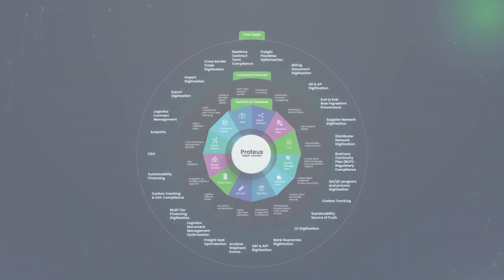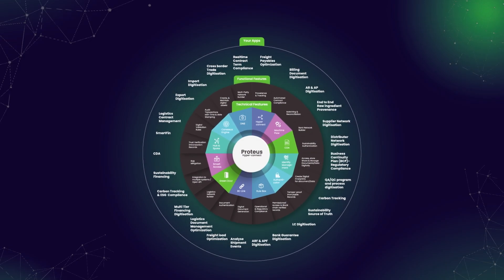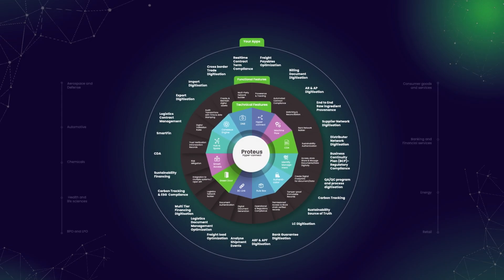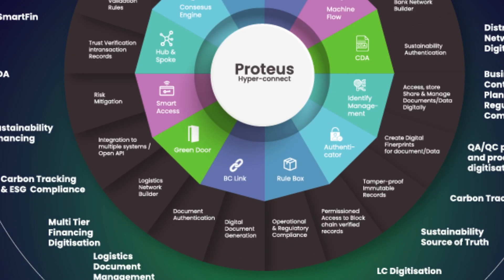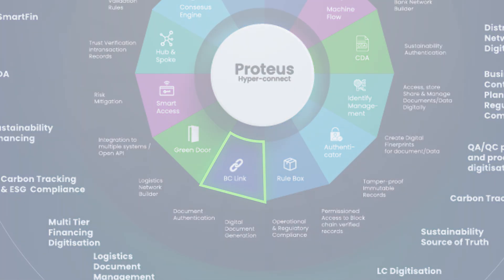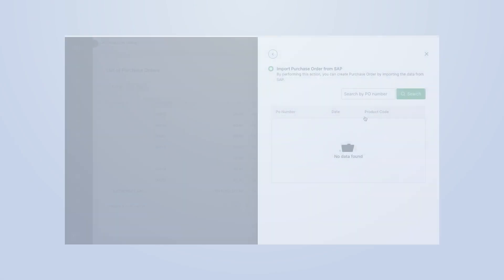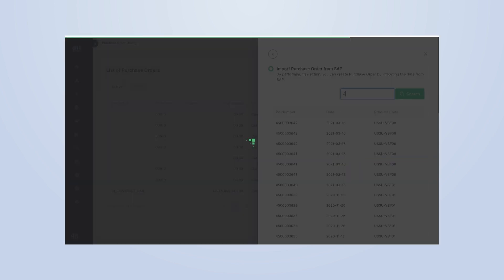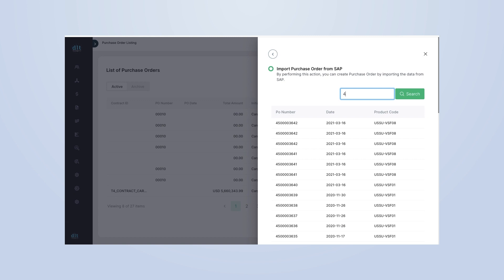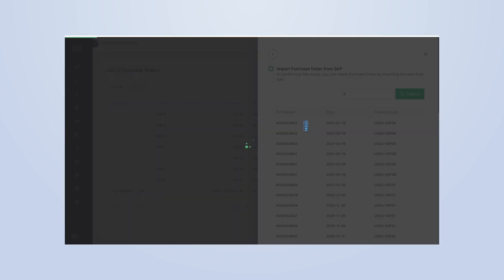Our platform is designed to seamlessly integrate with your existing systems, making the transition to digital supply chain management as smooth as possible. To start, simply connect to your SAP system. Our platform uses secure and reliable connections to ensure your data is safe and accessible.